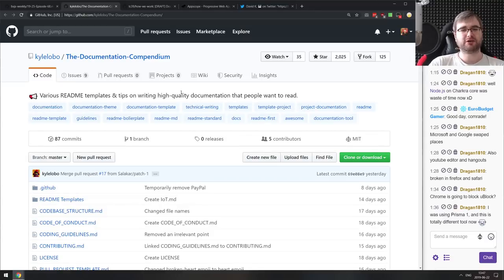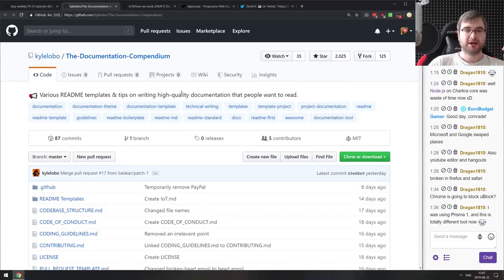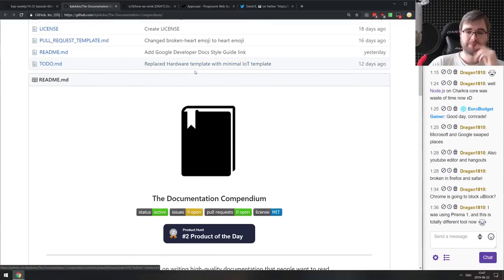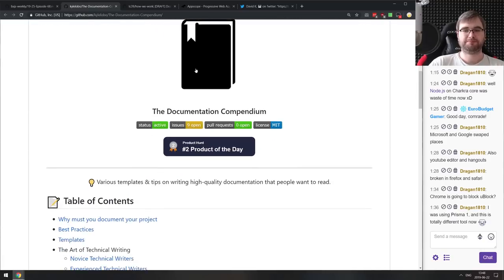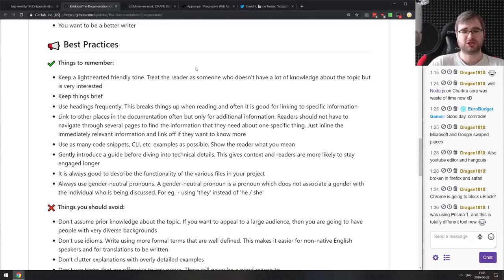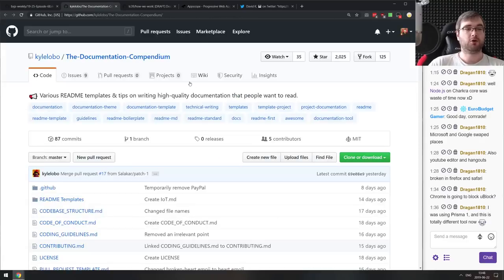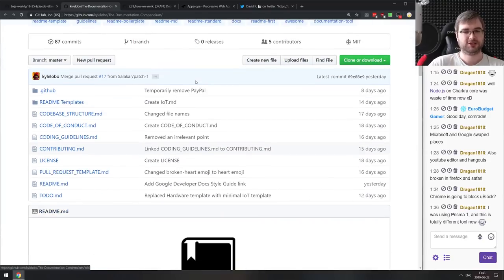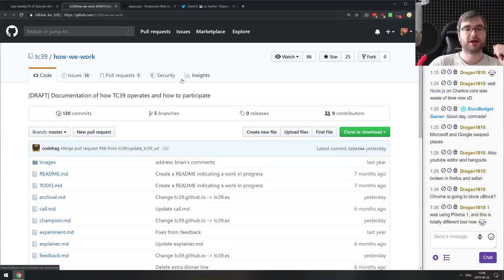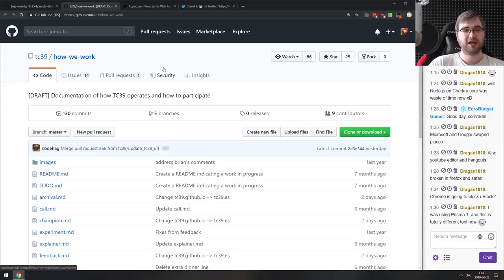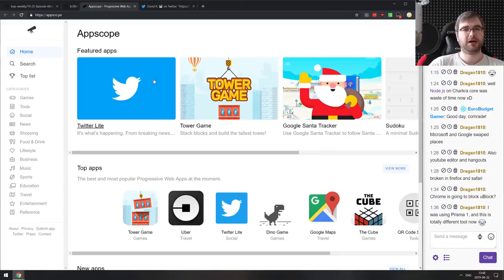Not exactly JavaScript but worth highlighting: the Documentation Compendium — a set of various README templates and tips on writing high-quality docs that people want to read. They have markdown files describing everything you might want to document in your project, with best practices, things to remember, and things to avoid. If you're maintaining or making an open-source project, check this out — there are a lot of very handy tips. And finally, a new repo from TC39 called How We Work, documenting how TC39 operates and how you can personally participate in their work. If you ever wondered how the ECMAScript standard gets made, check this one out.